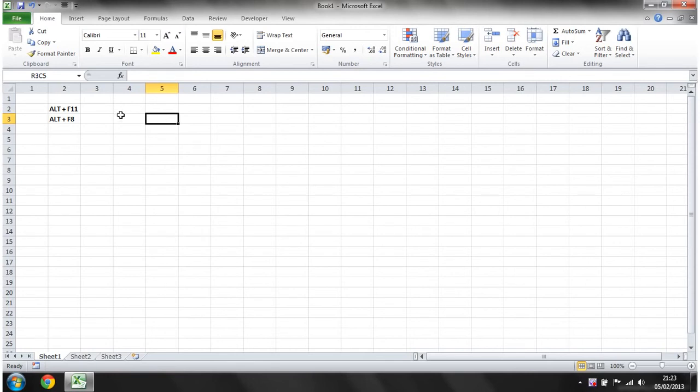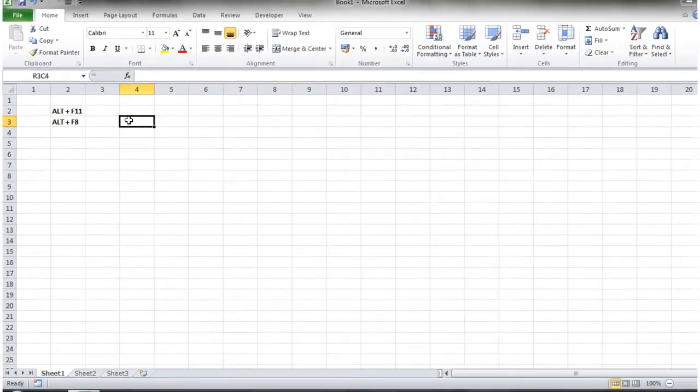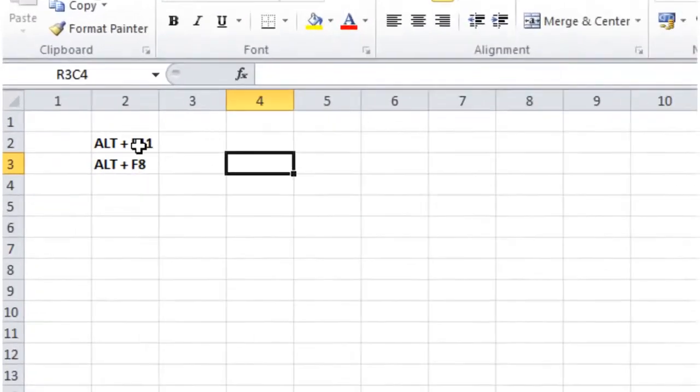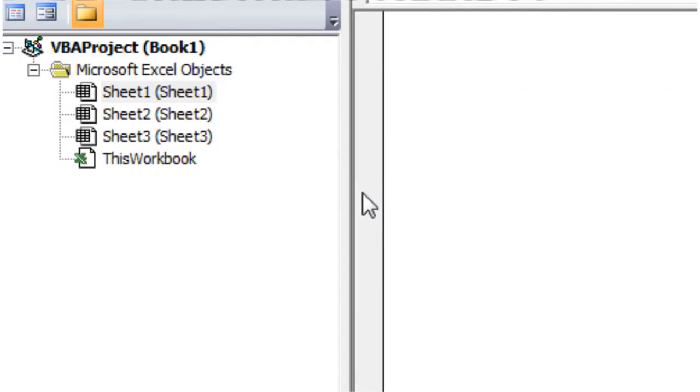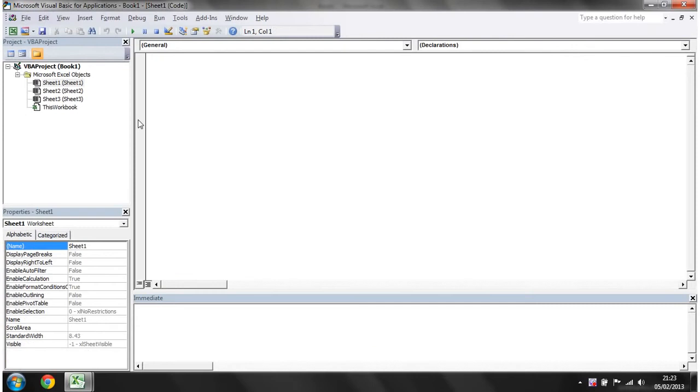In order to start writing, the first command you need to know is ALT and F11. So if we press this now, you'll notice that this brings up a new screen which is the Visual Basic editor. So this is where you're going to write all of your code.